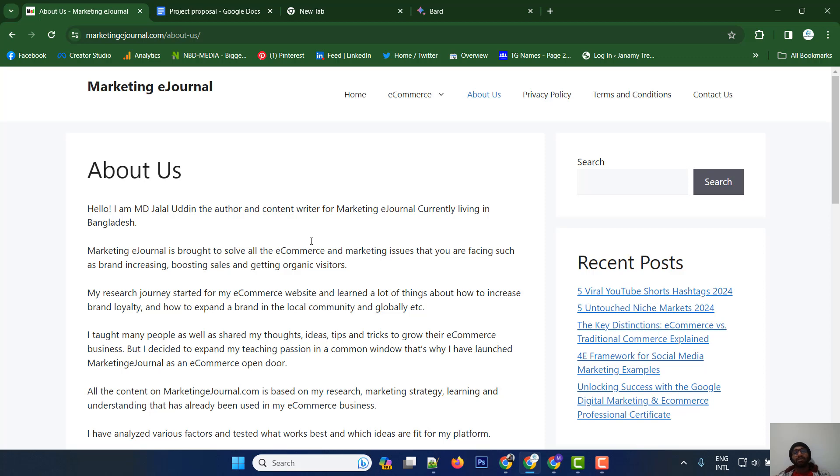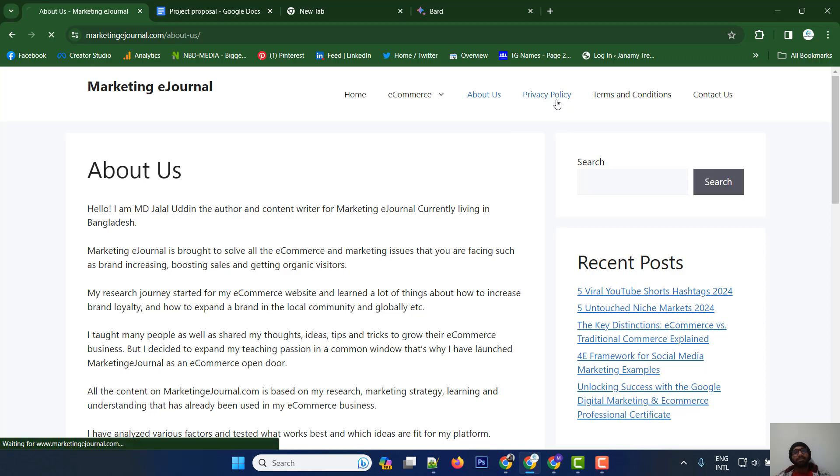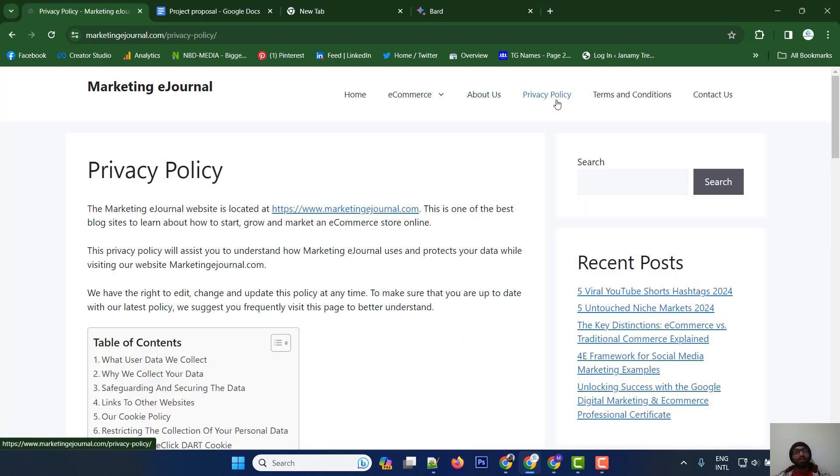The About Us page should illustrate information about your company, including what your company does, your roles and responsibilities, your mission and vision. You need to illustrate these words clearly.